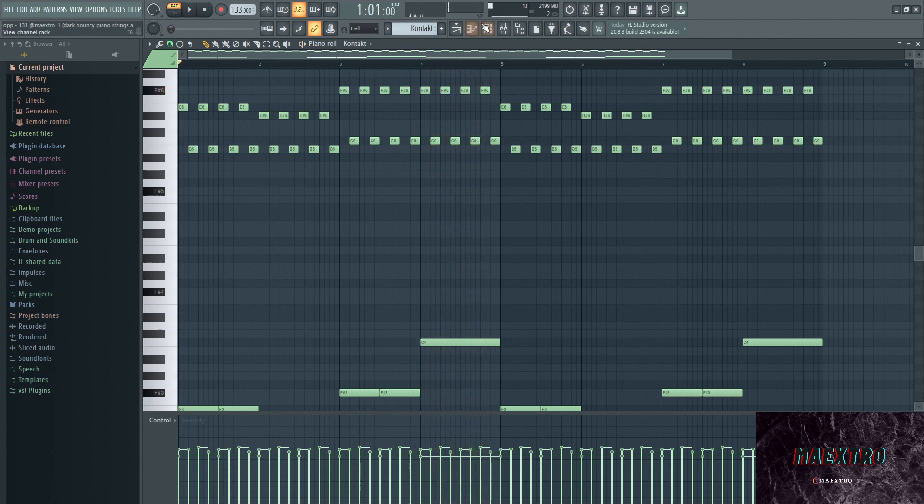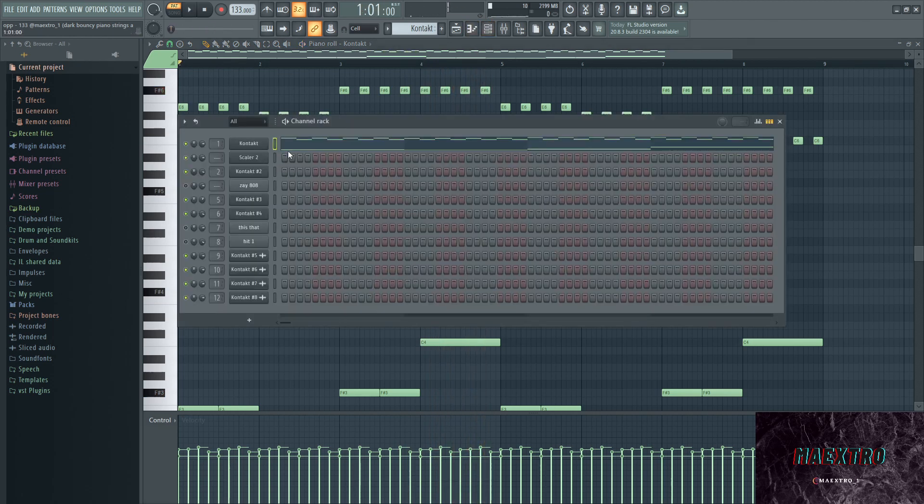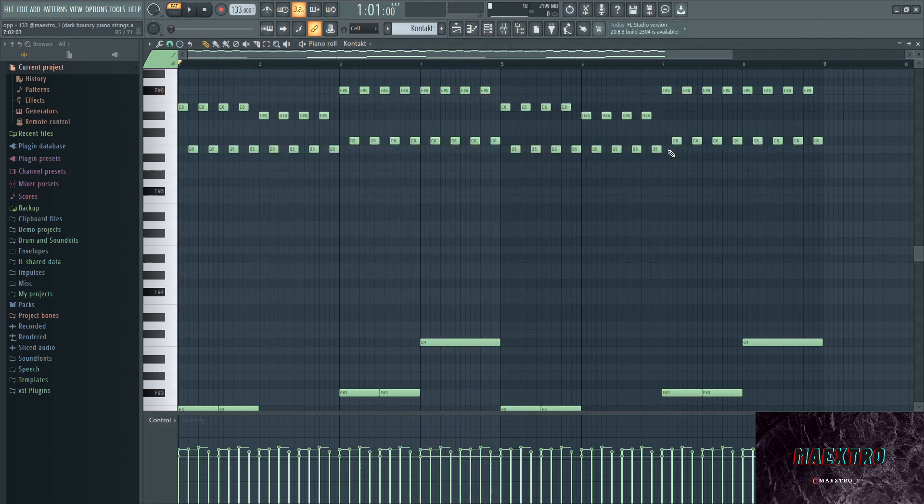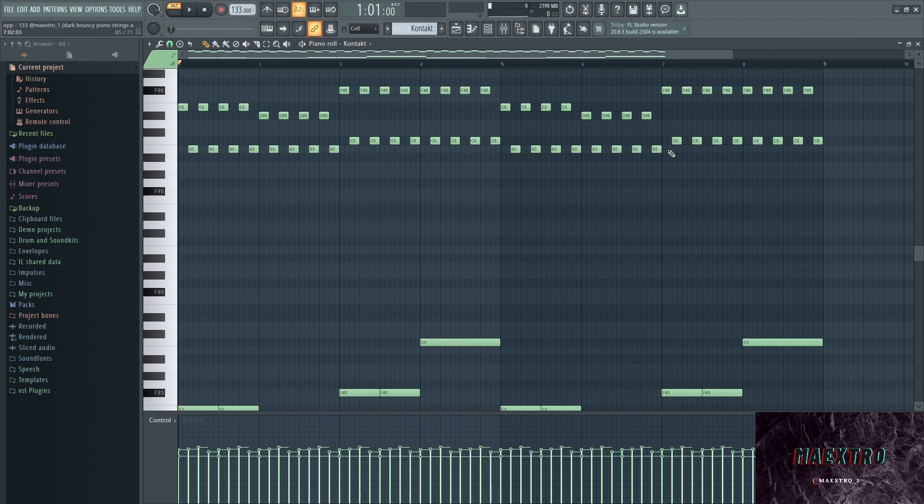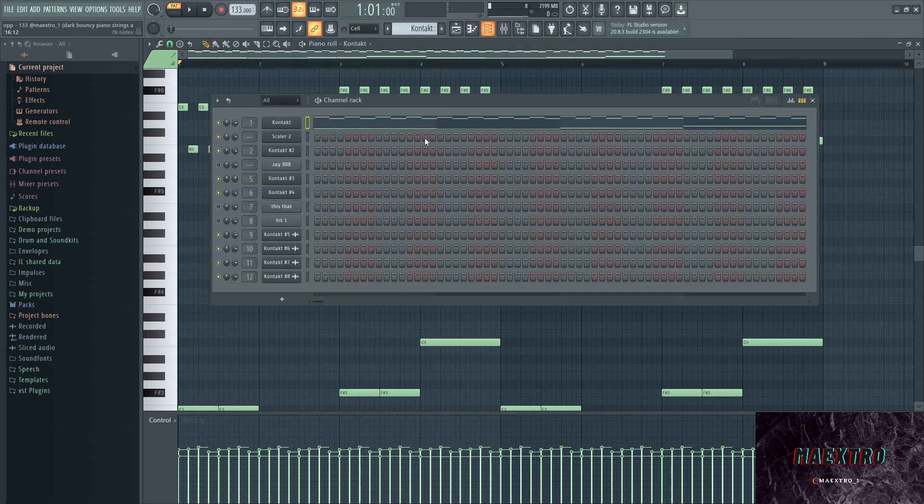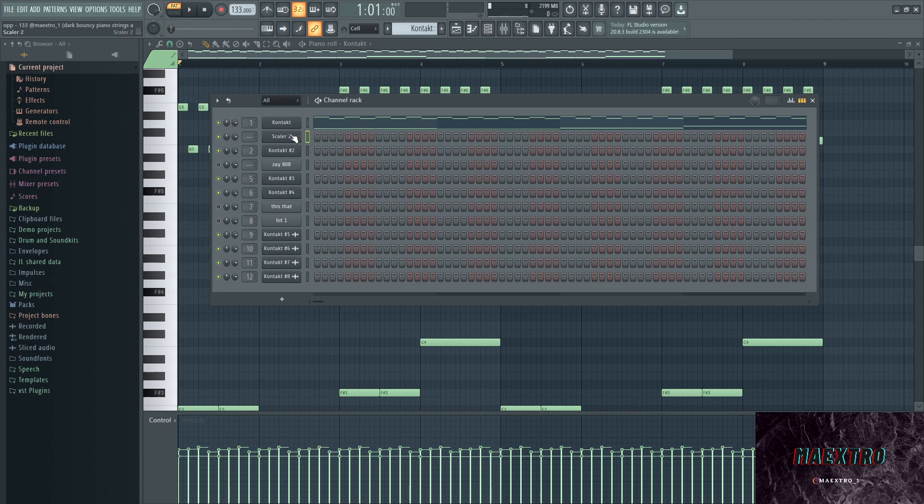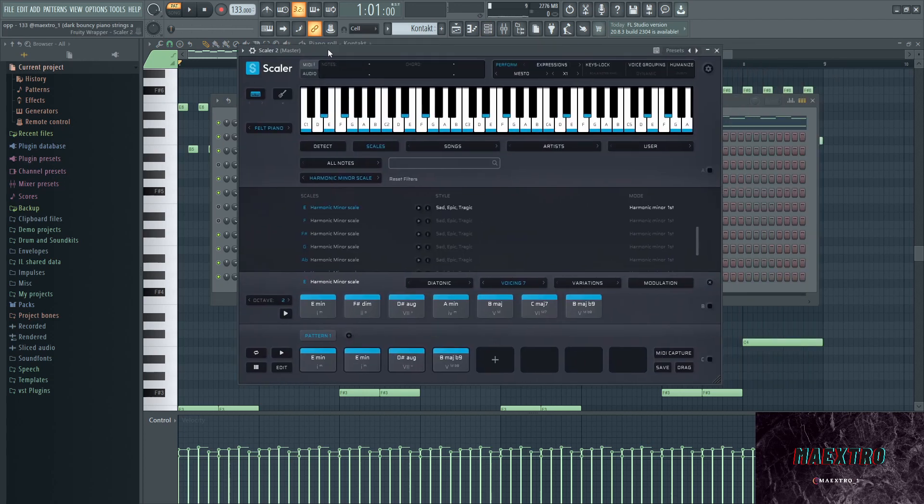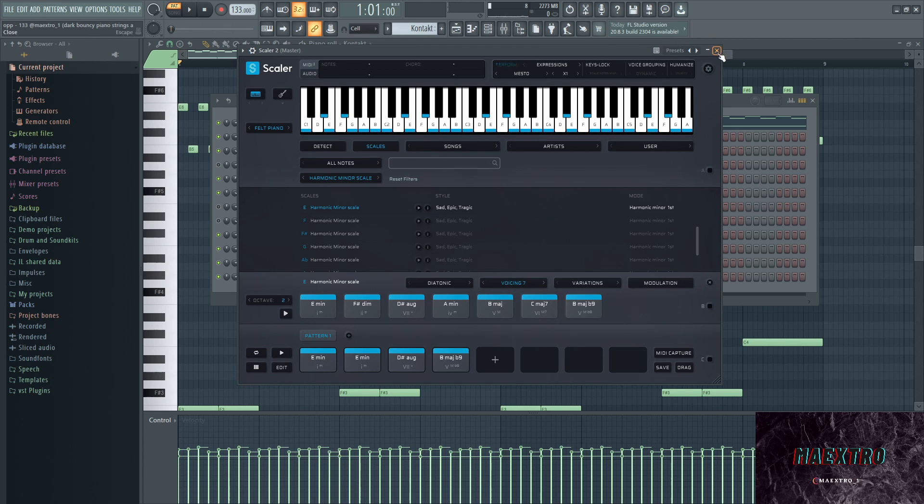Okay, some quick thing to keep in mind right here. I normally paint my melodies in by myself. This time I used Scalar, which is a plugin by, man I'm not quite sure at the moment, I think it's by Plugin Boutique actually.